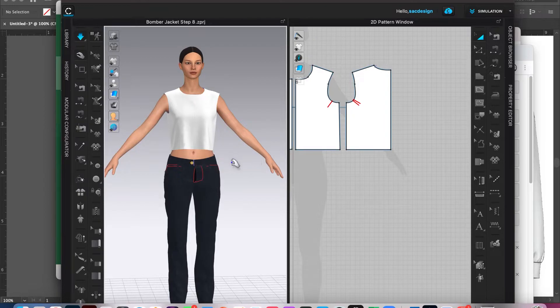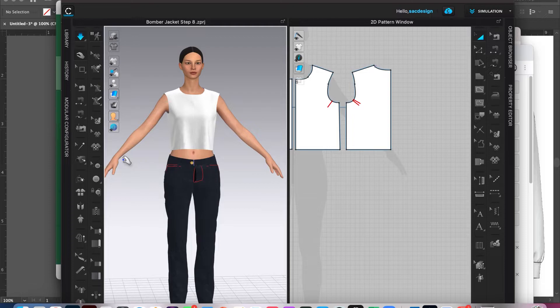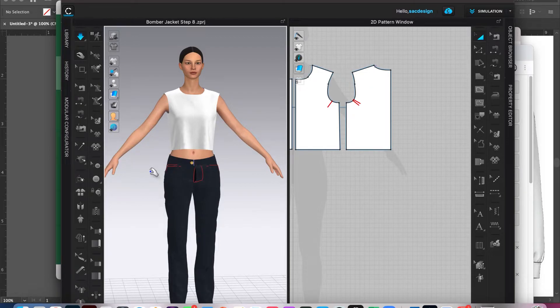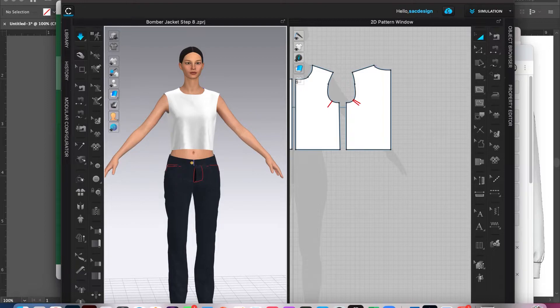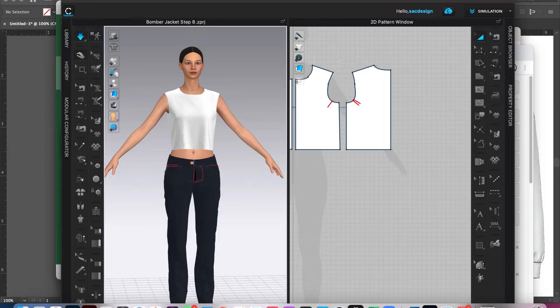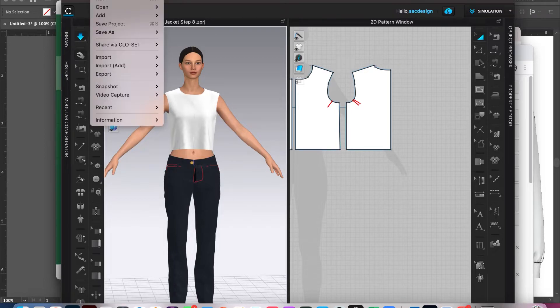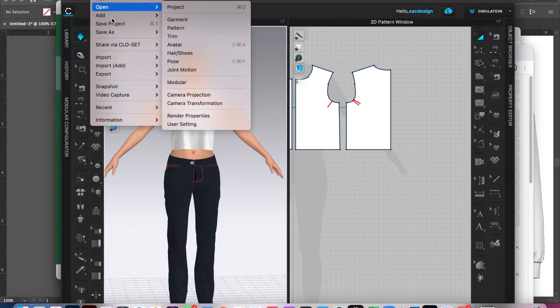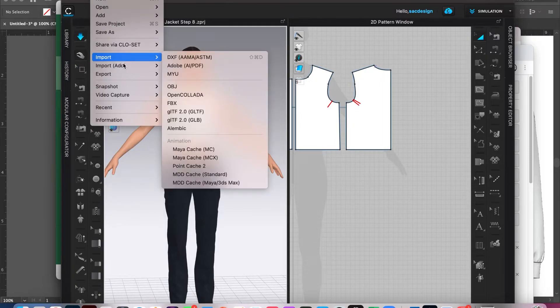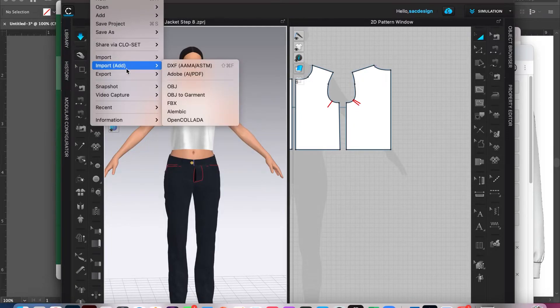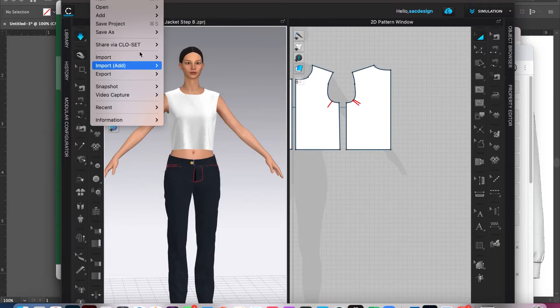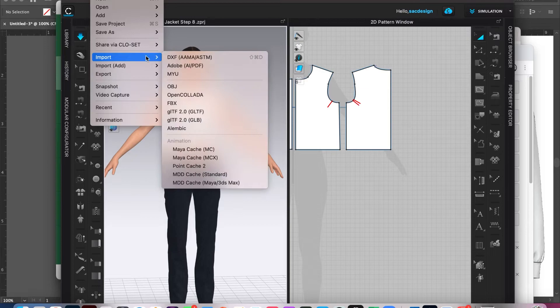So our last step for this little group is to import the sleeve DXF file. So this is a good learning tool because you don't just want, I know before we open something, the DXF file, adding is a little bit different. Okay, so that's the point of why you're not dropping the sleeve. So you're going to say import add. I think if you hit import, it might just start a brand new file and we don't want that. So say import add. It is a DXF file.